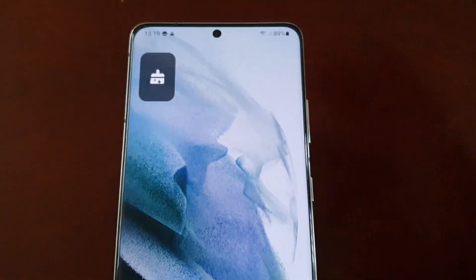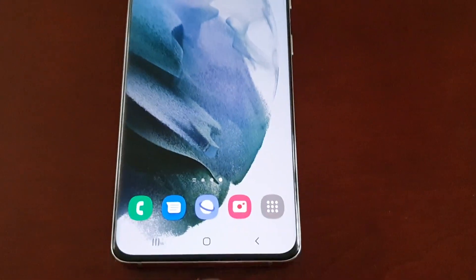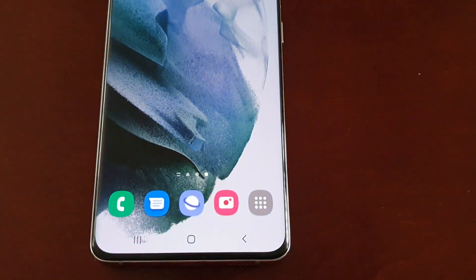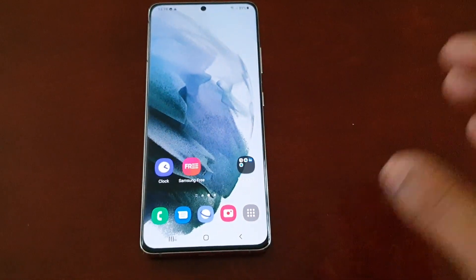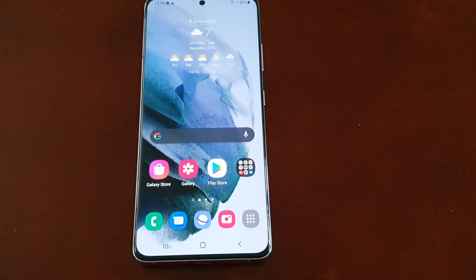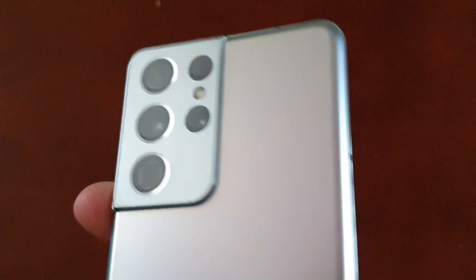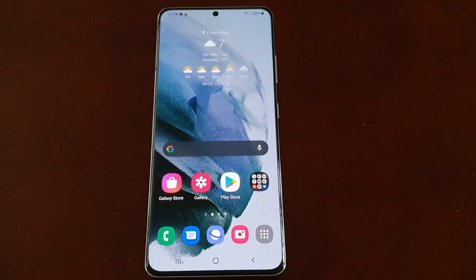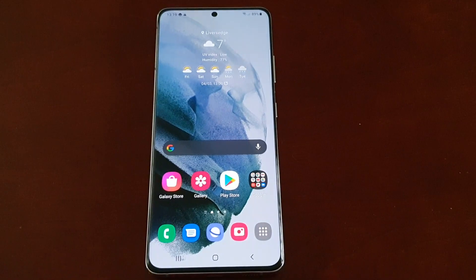Now with the widget added, you can optimize the device as many times as you want — your phone has been optimized. This works on the Samsung Galaxy S21 Ultra and will also work with any other Samsung S21 device like the S21 and S21 Plus.